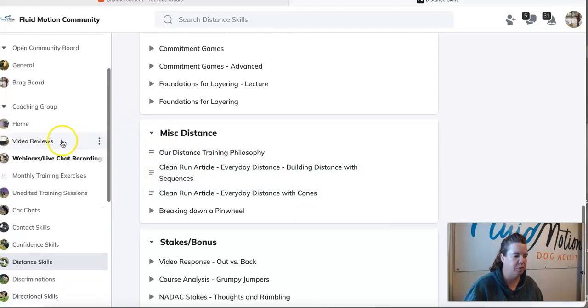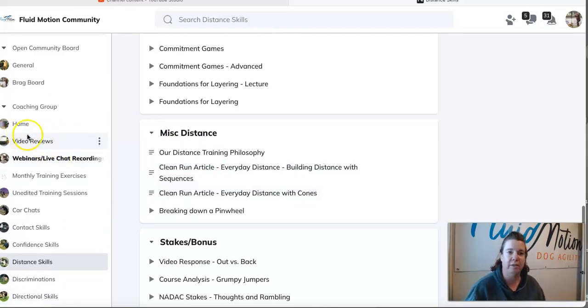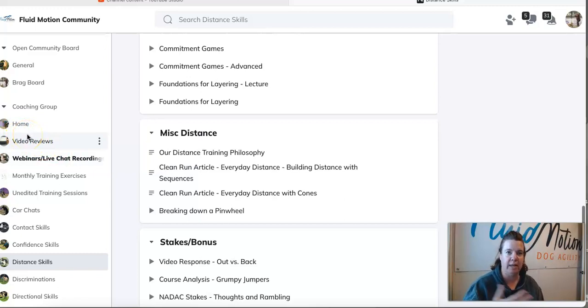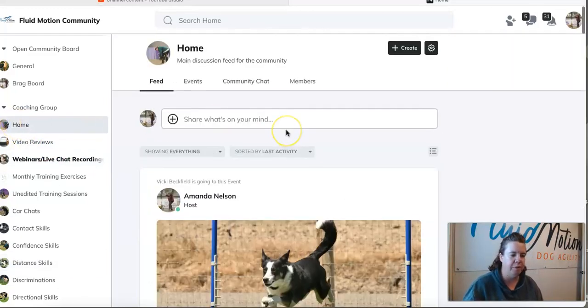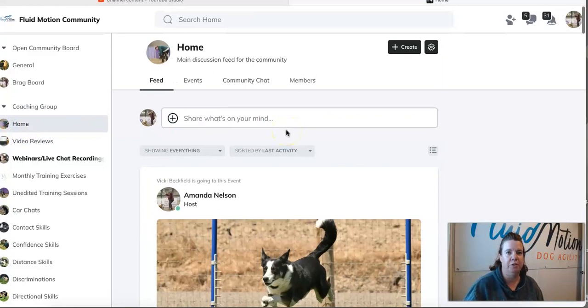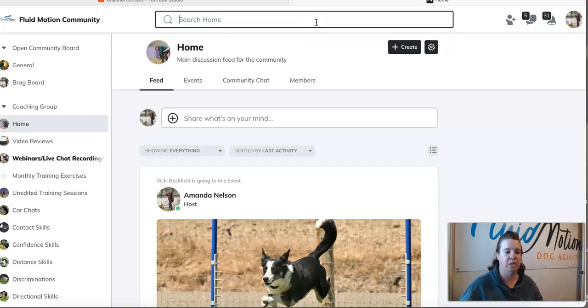If you are just joining the group and you're kind of trying to figure everything out, one, there is a full walkthrough video that is in this group so you can learn how to use the whole community. A very awesome function within this site is the search.